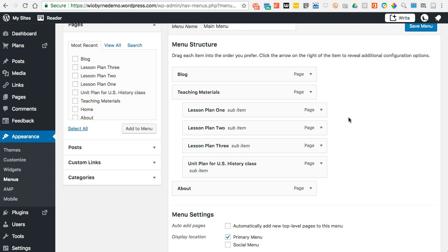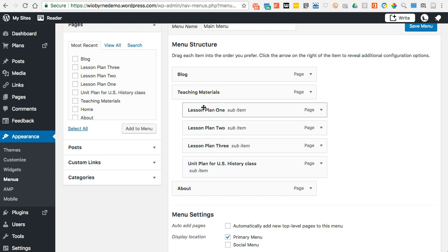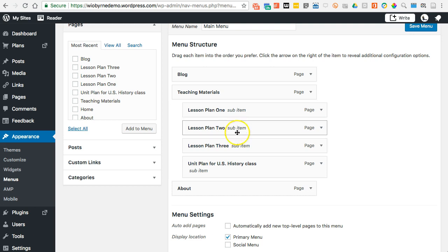If I wanted to continue to stack it, you can see there's an opportunity where I could have Teaching Materials, then a sub-page for Lesson Plans, and then a sub-page for Unit Plans, and then sub-sub-pages for individual lesson plans and unit plans. For now, since I have four things, I think it's not that much to have those listed there.